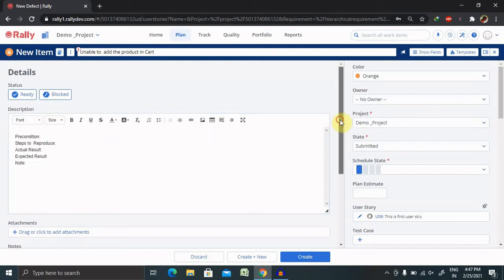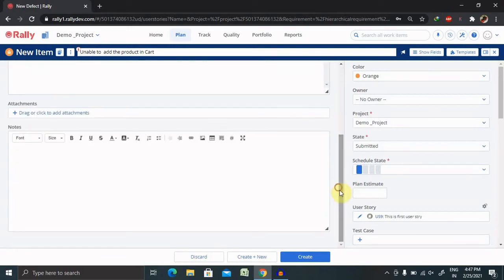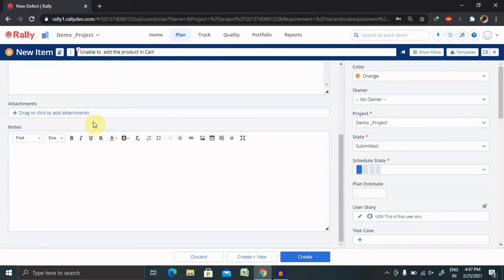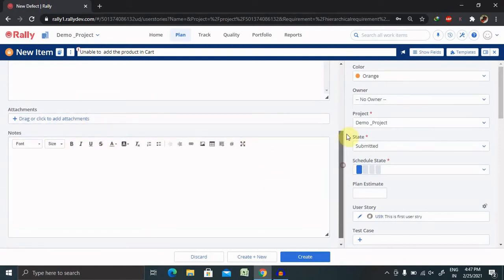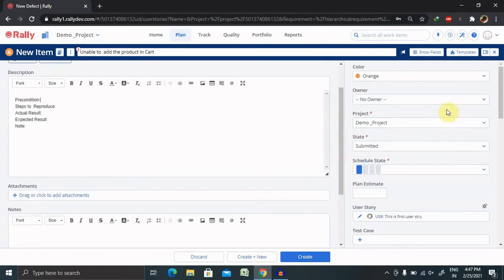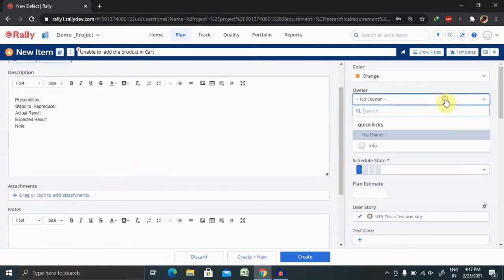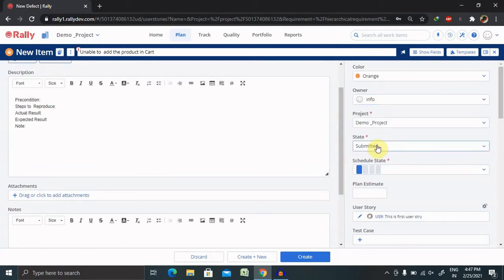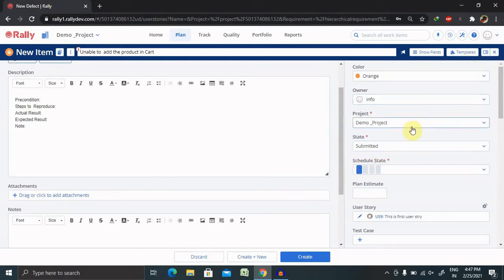Then if you have any attachment, you can include like screenshot or video if you have, you can include it. Owner, you can assign the owner. So right now only my name is available in this long credential because of that I assigned here. Otherwise, you can assign to the product owner or the developer who has developed this functionality.